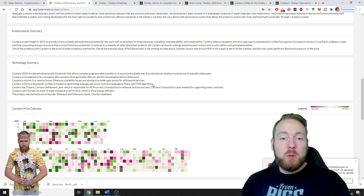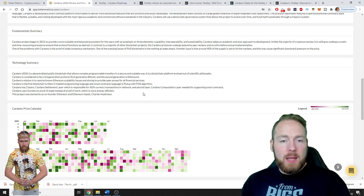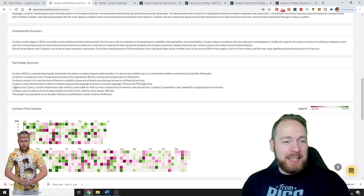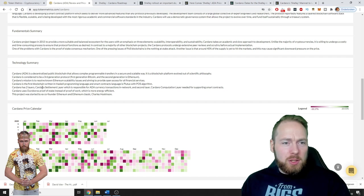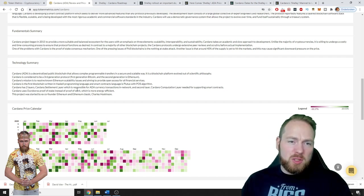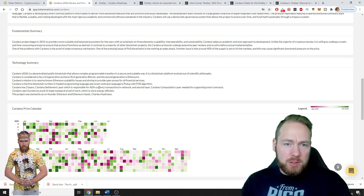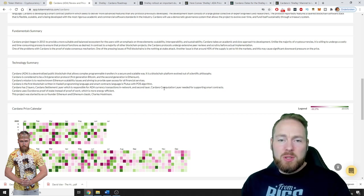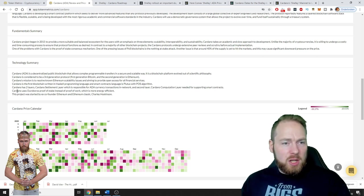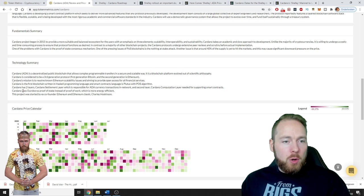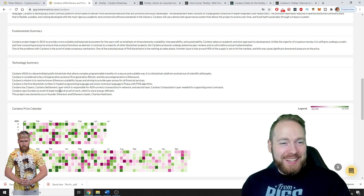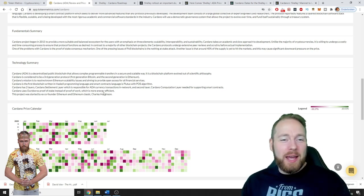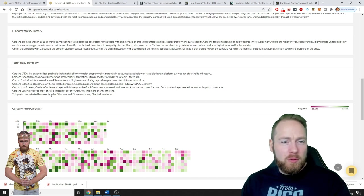Cardano is the first blockchain written in Haskell programming language and smart contracts language is Plutus with PoS algorithm. Soon we will be able to stake Cardano. Cardano has two layers: Cardano settlement layer which is responsible for ADA currency transactions in network, and second layer Cardano computation layer needed for supporting smart contracts. Cardano uses Ouroboros proof of stake instead of proof of work, which is more energy efficient. This project was started by ex co-founder of Ethereum and Ethereum Classic, Charles Hoskinson.